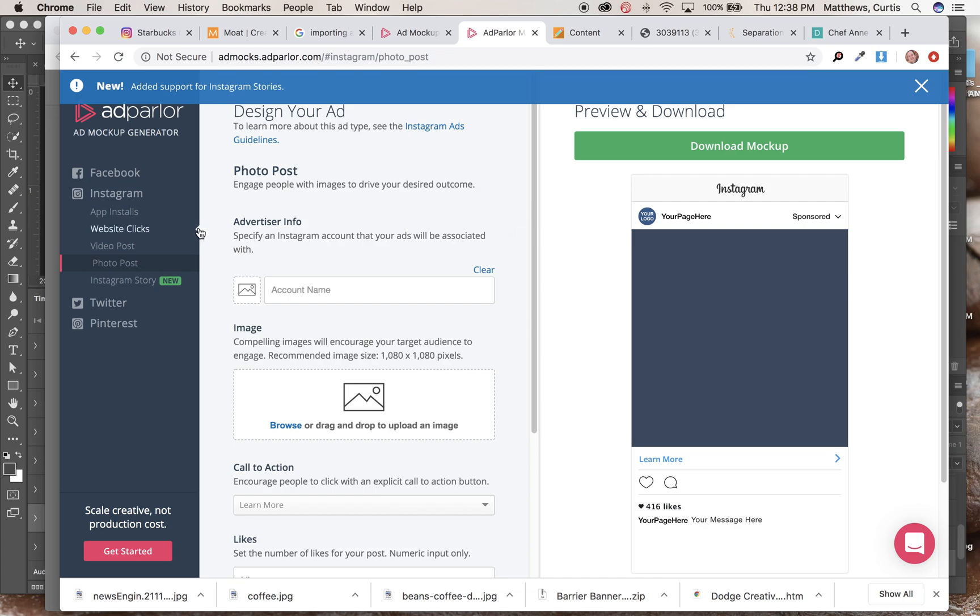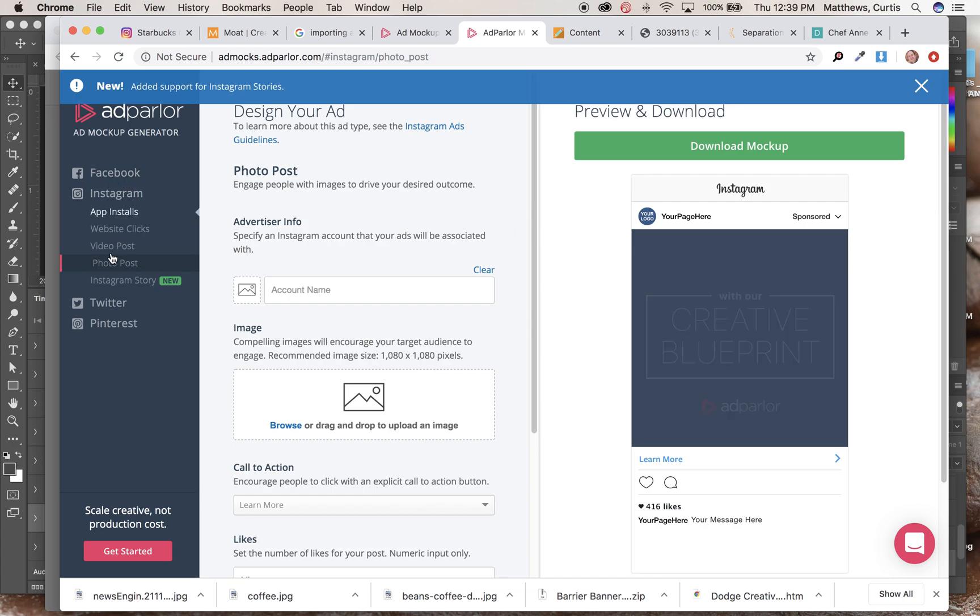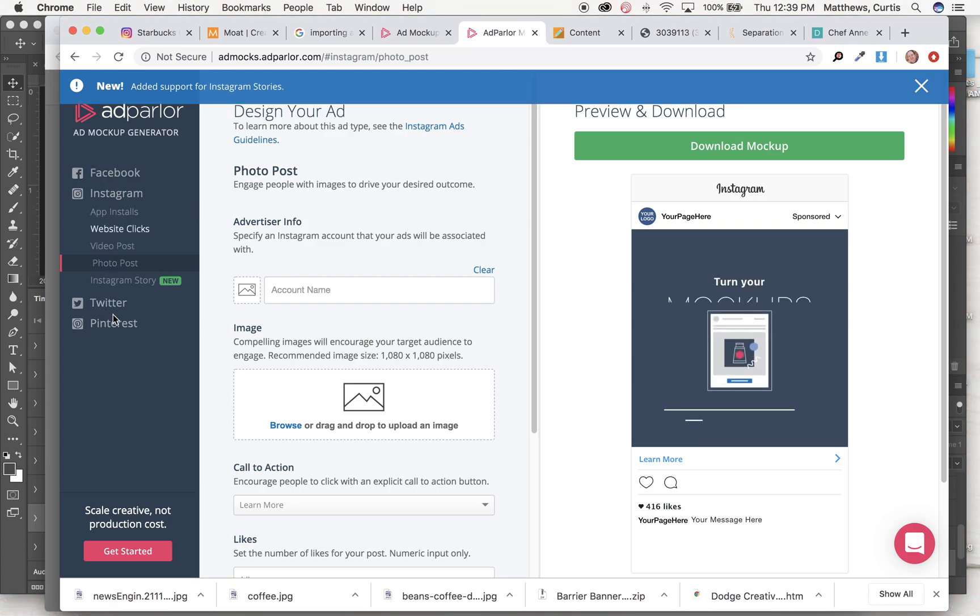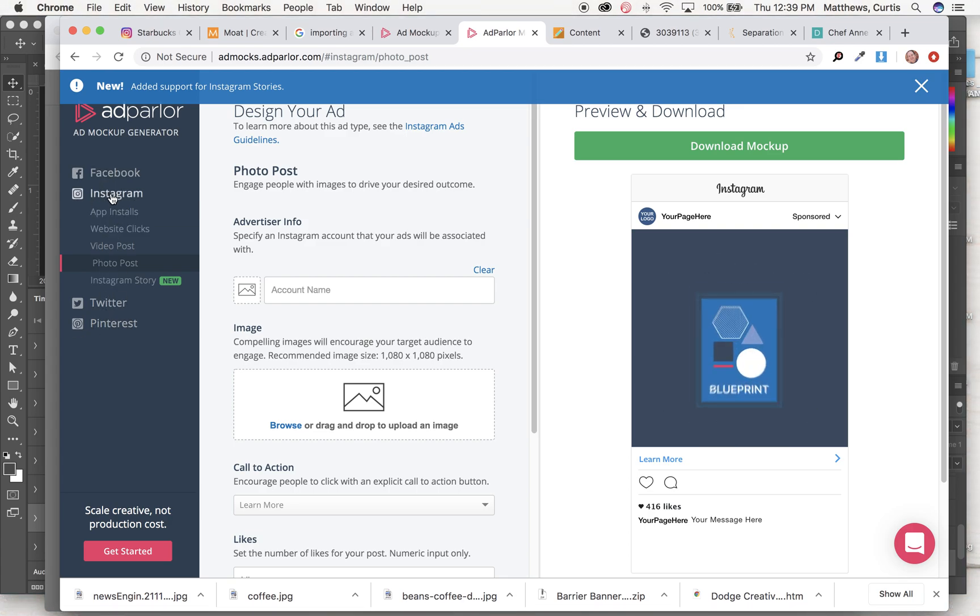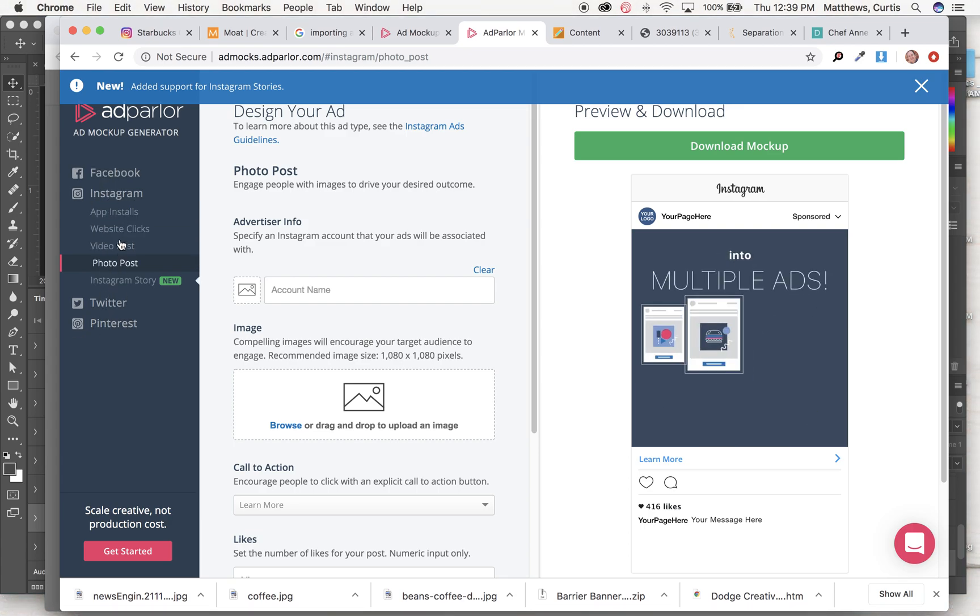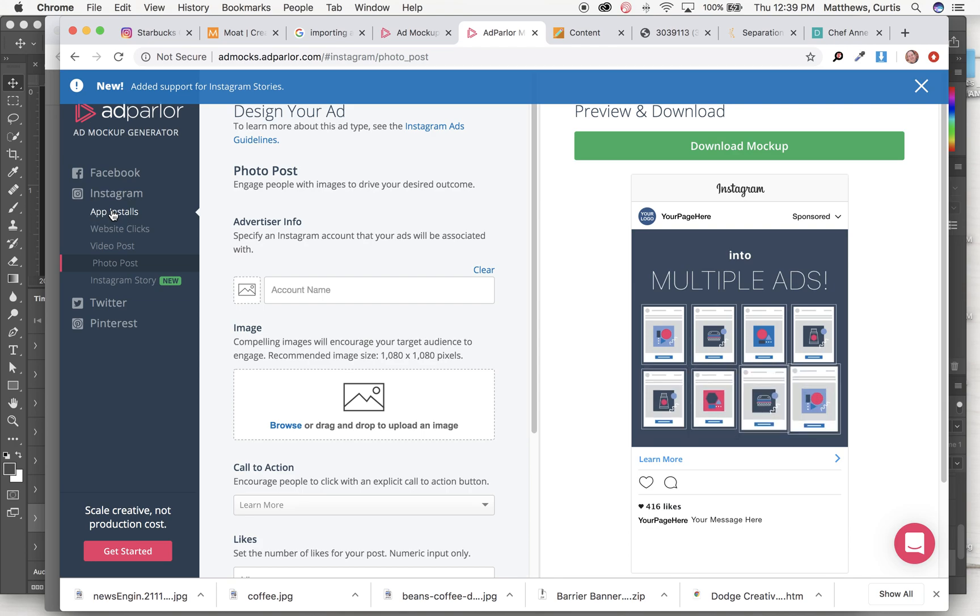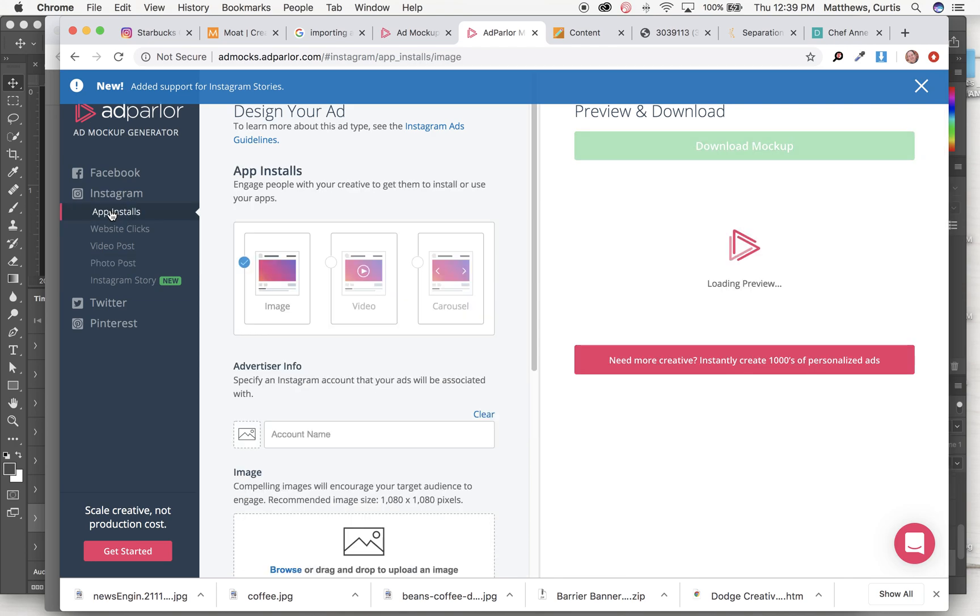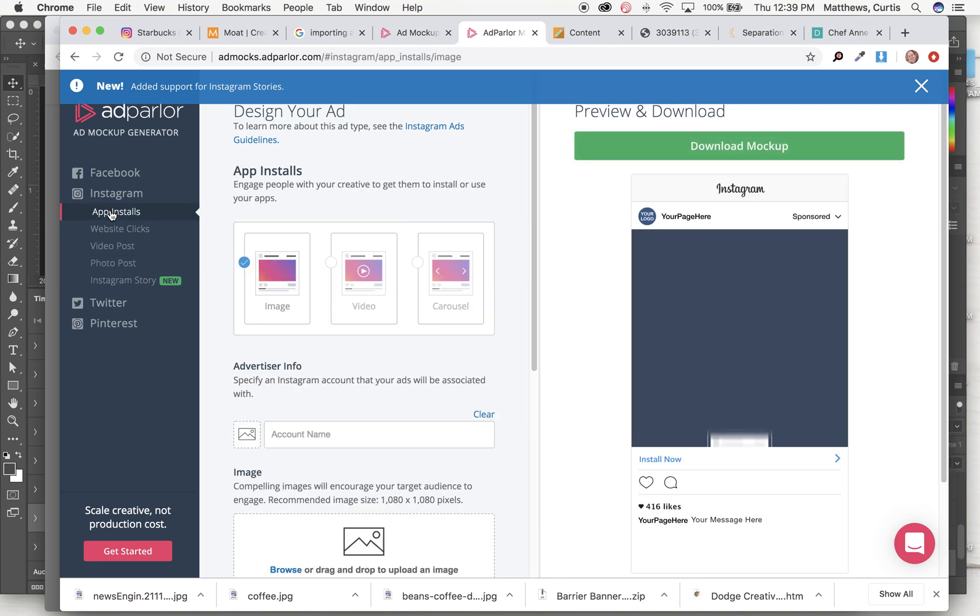I'm in Ad Parlor's Mockup Generator. They have a bunch of different built-in apps over here on the left-hand side. So I'm going to go to Instagram, and I think it sometimes just wants to pop up as being the